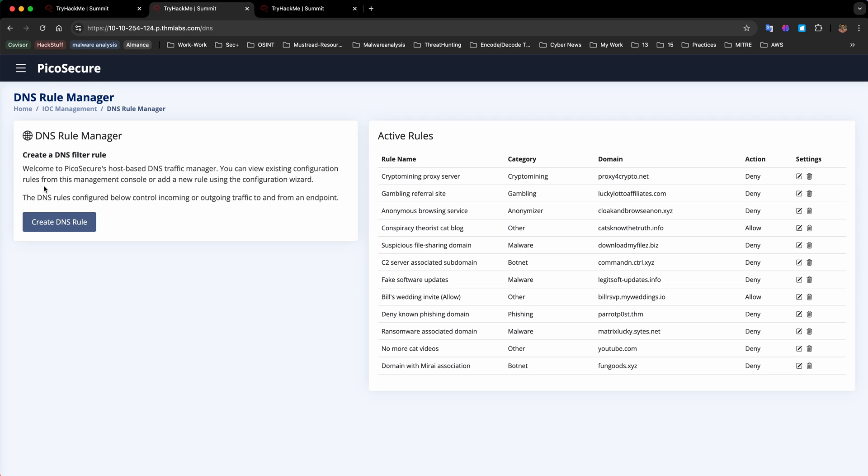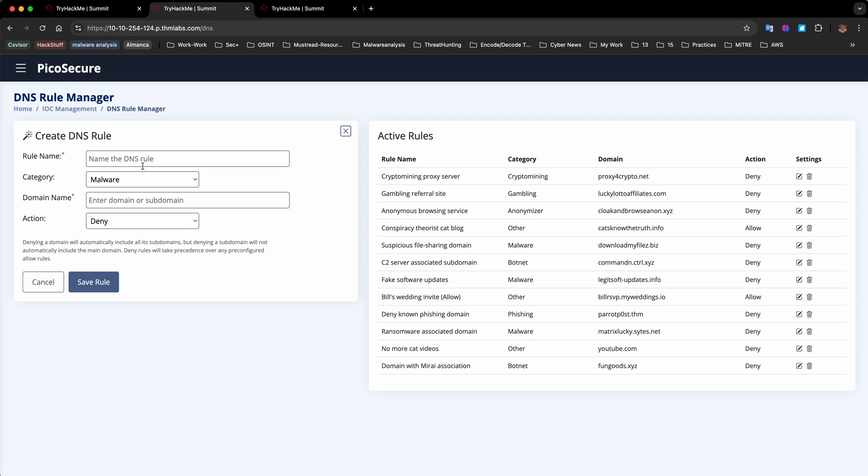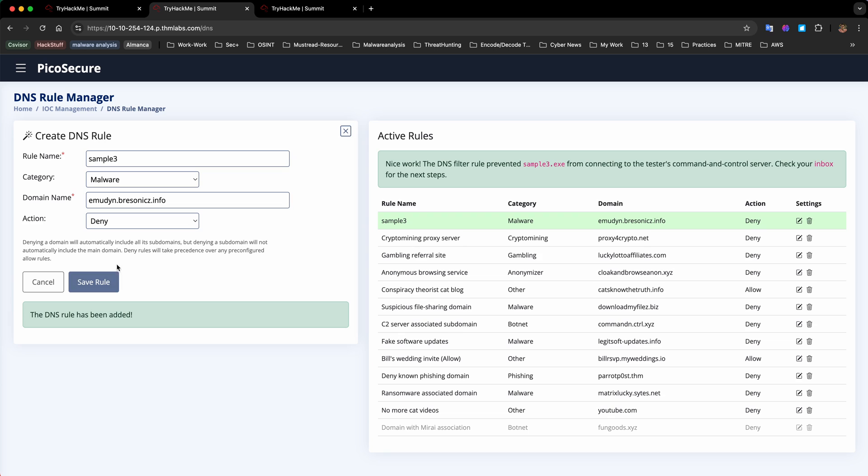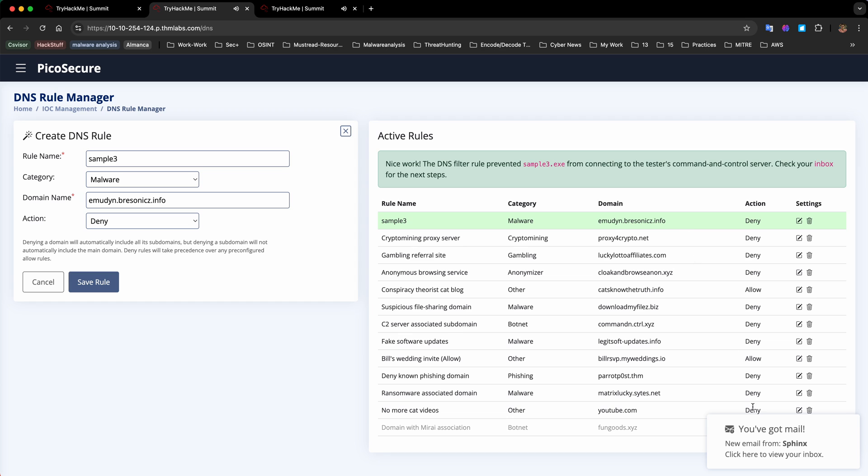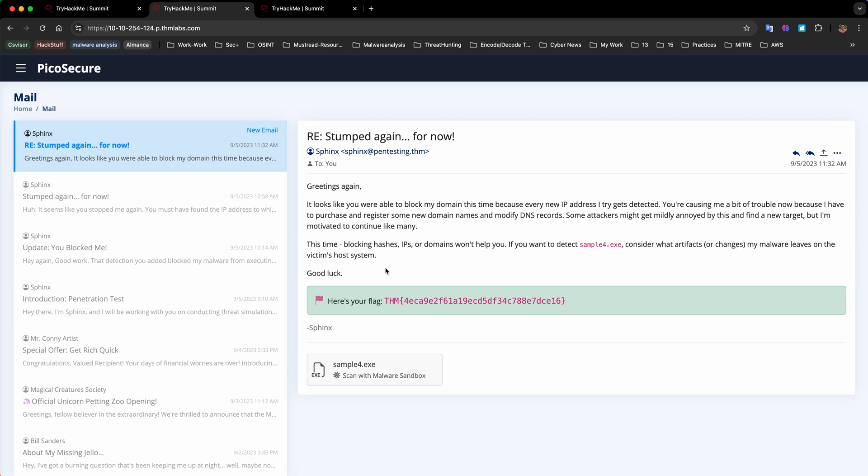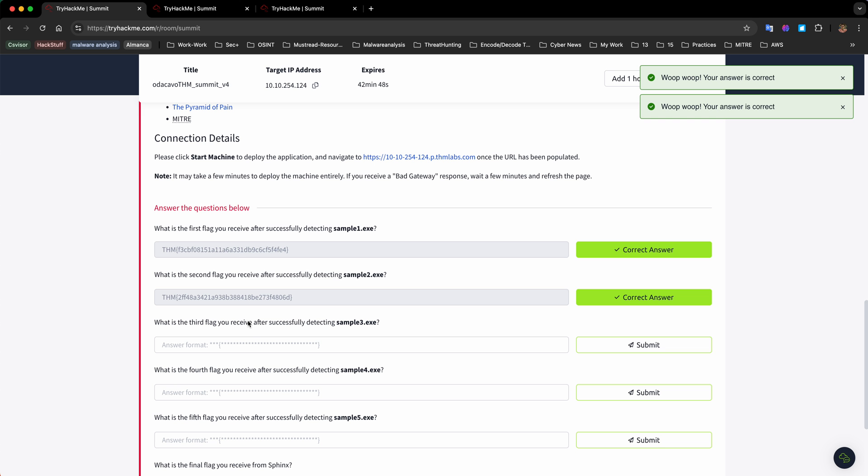We're going to go to DNS rule manager and create a rule to detect and prevent this domain from being accessed. We can say sample 3, enter the domain, and action deny. Now you can see nice work, the DNS filter rule prevented sample3.exe from connecting to the testers command and control server. We received our third flag.